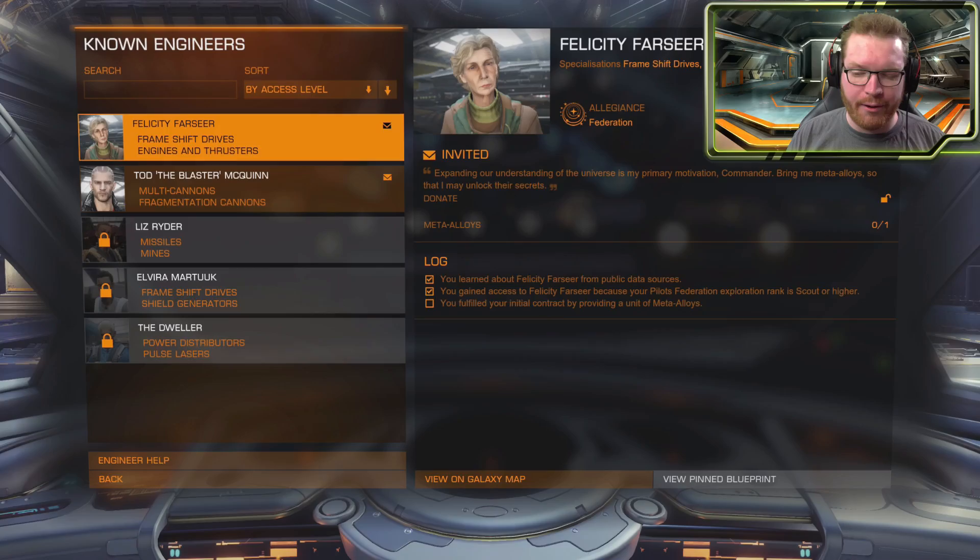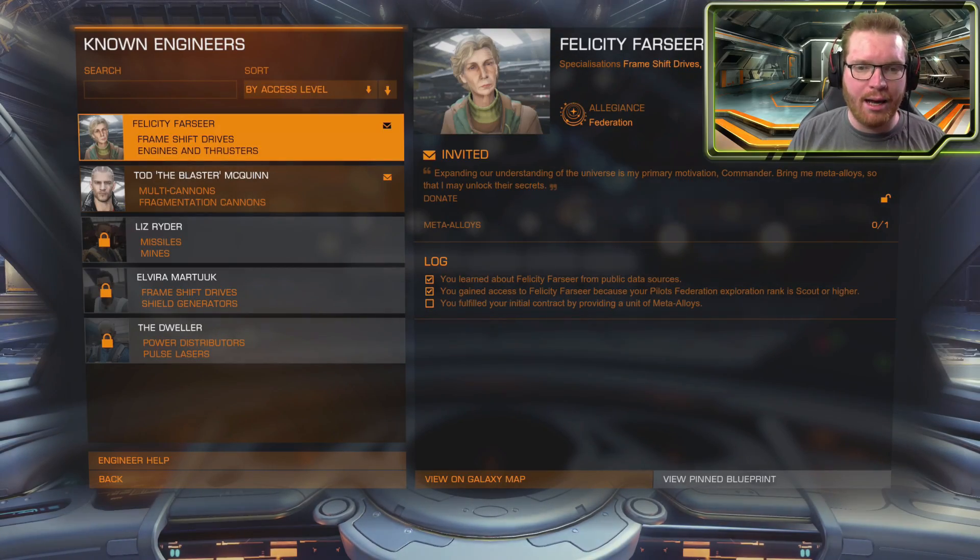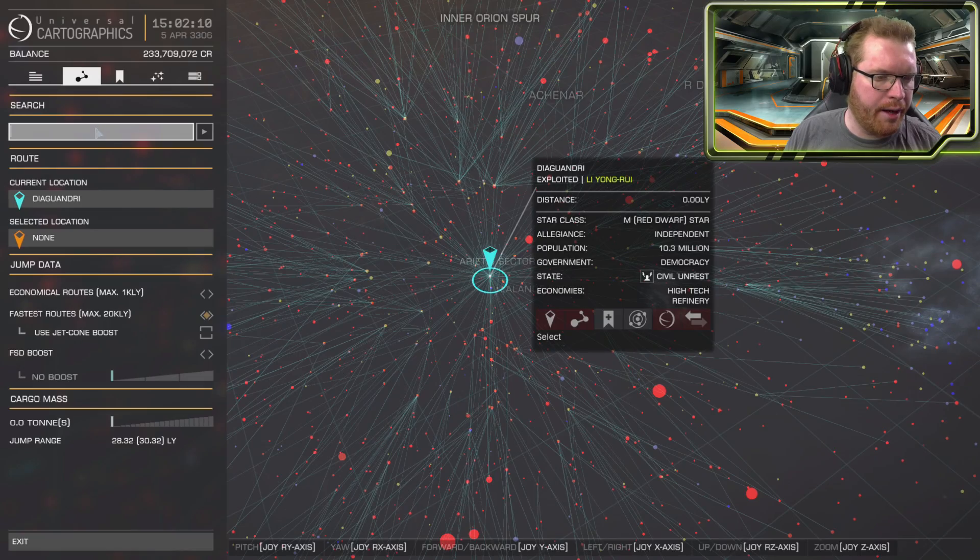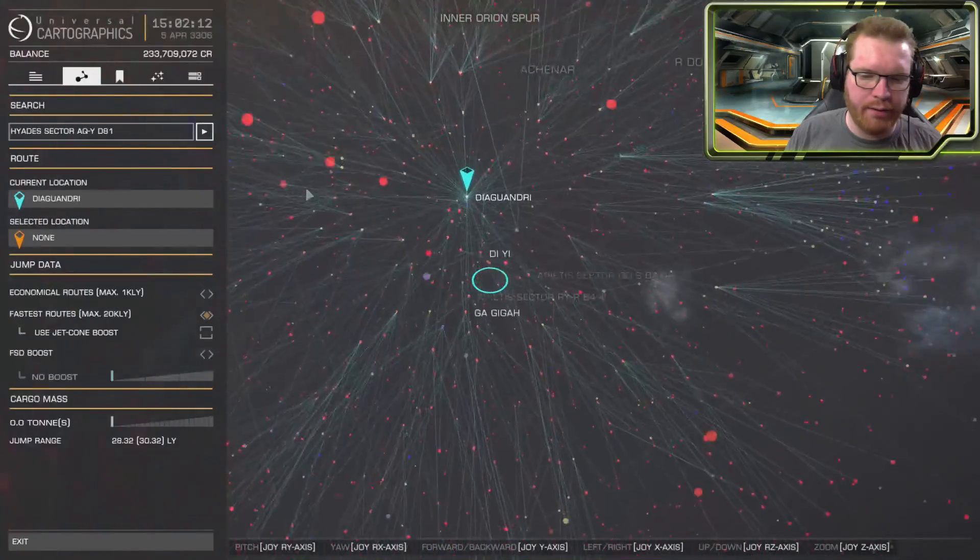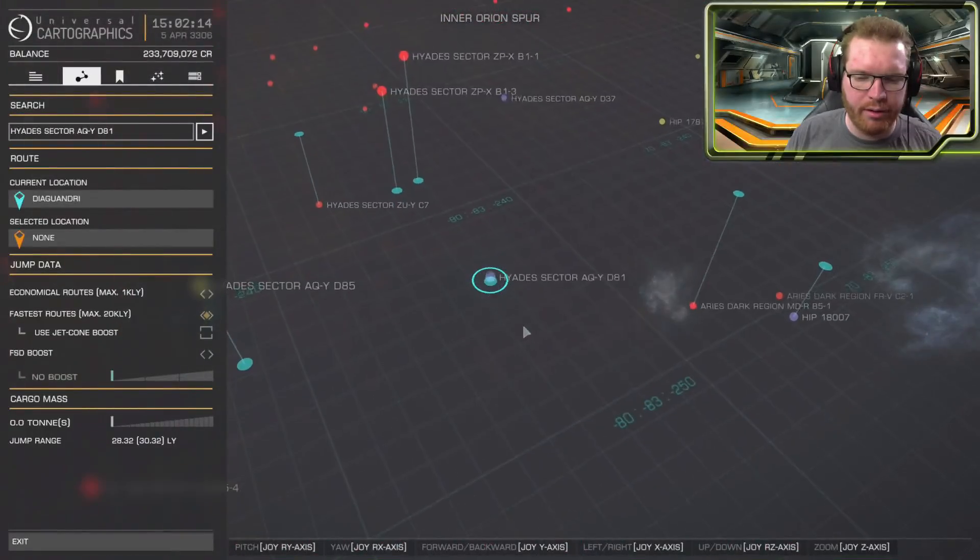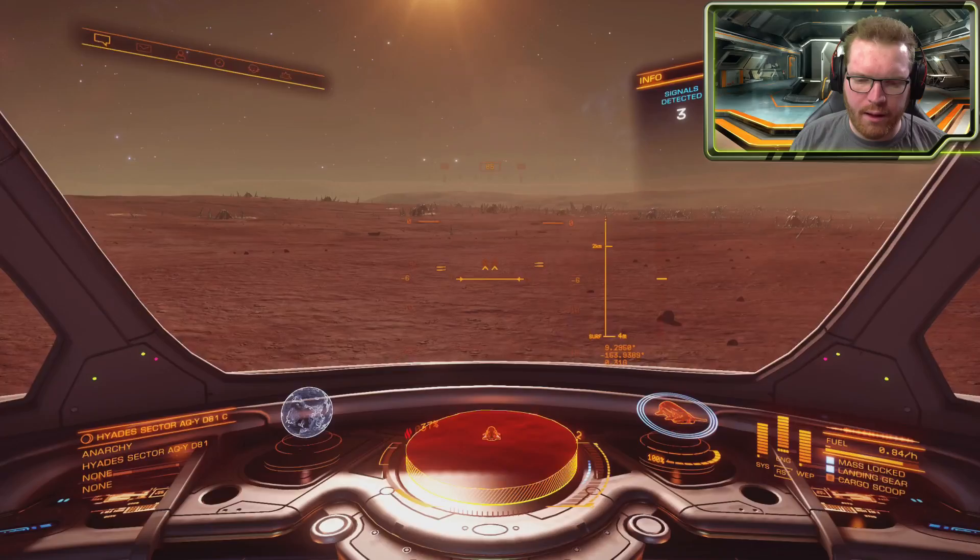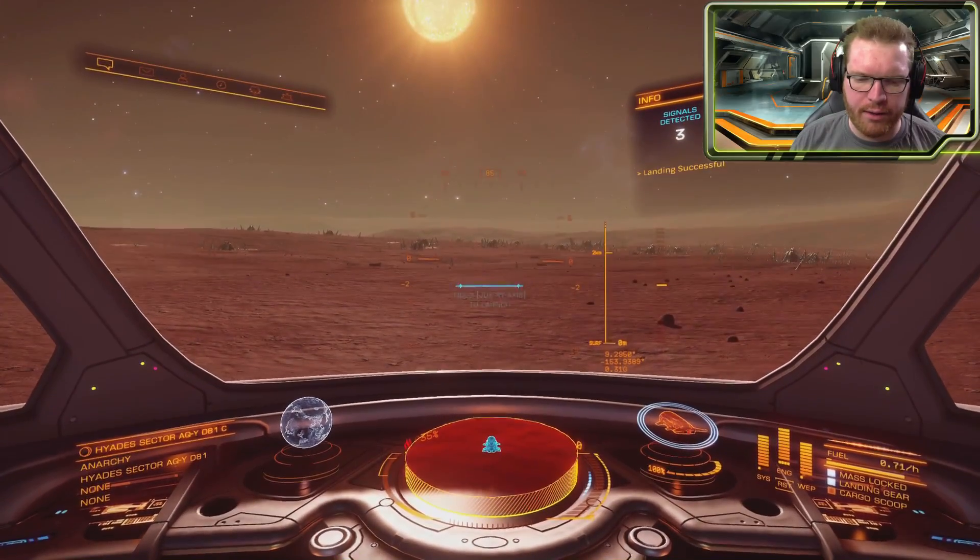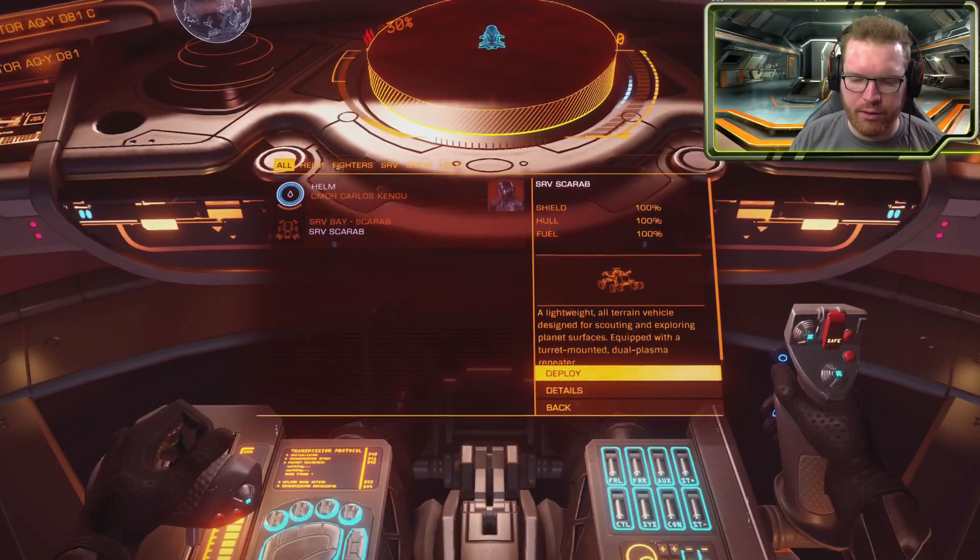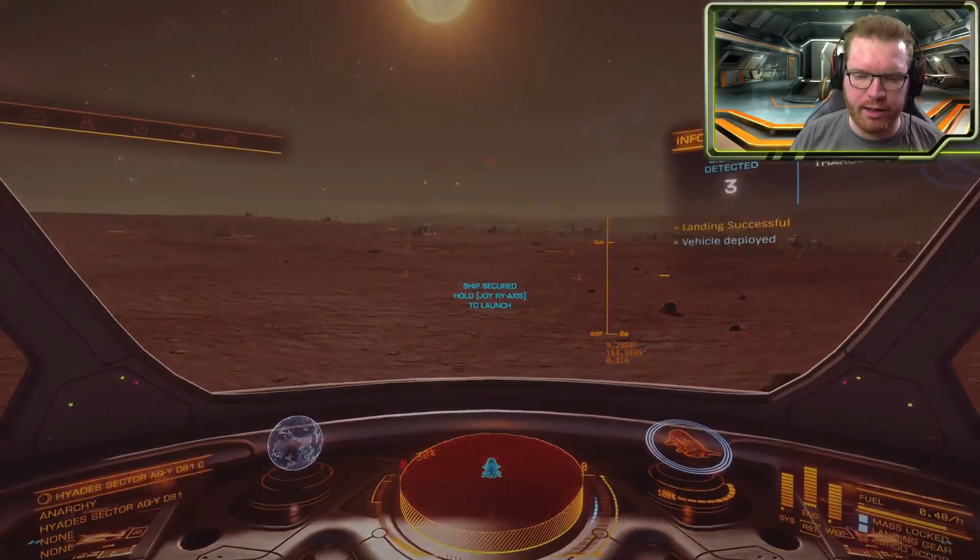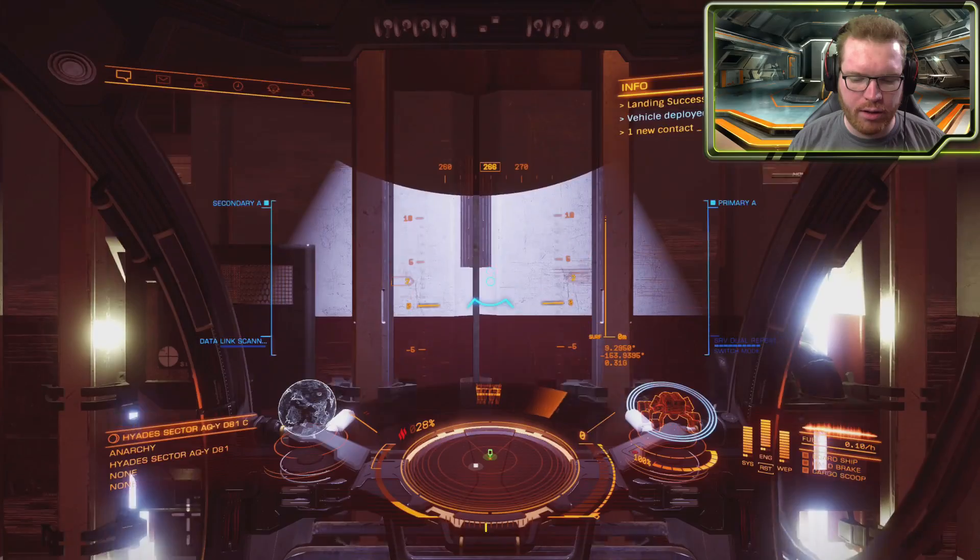We can see the next step is to get ourselves some meta-alloys. For that, we're going to head into the Pleiades sector. It shouldn't be too far from here. And here we're just going to quickly sit down at the Barnacle Forest, get out in our newly acquired SRV just to pick up a single unit of meta-alloy. Oh, there's one.